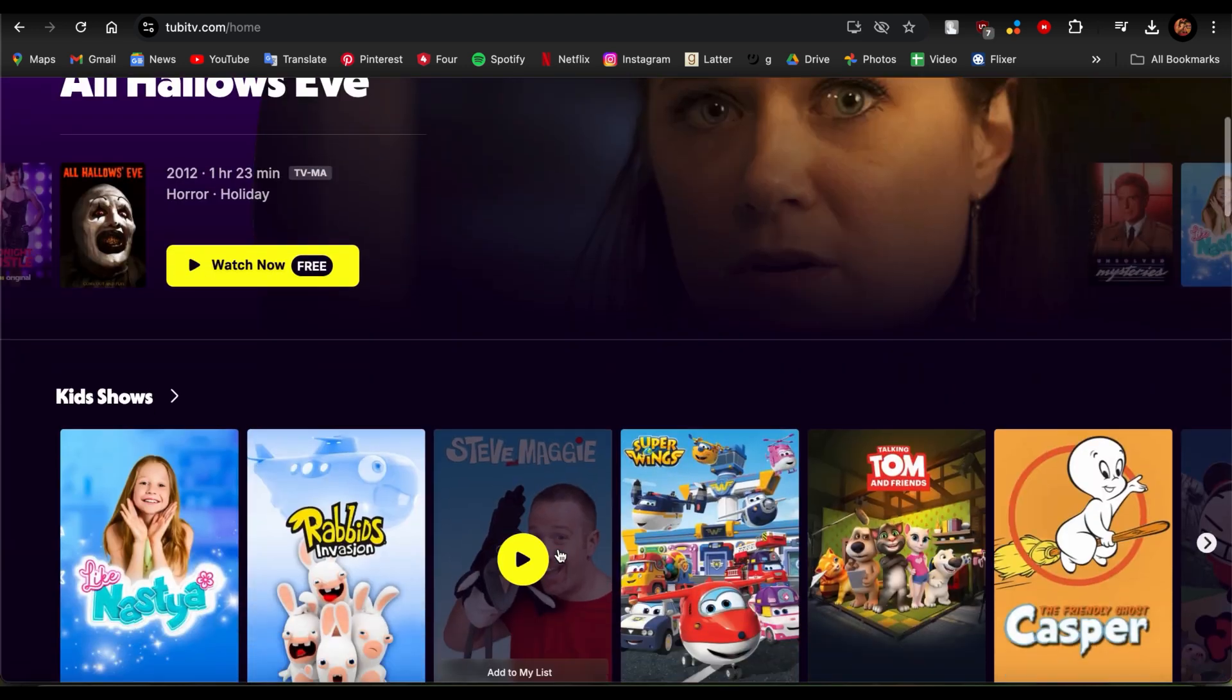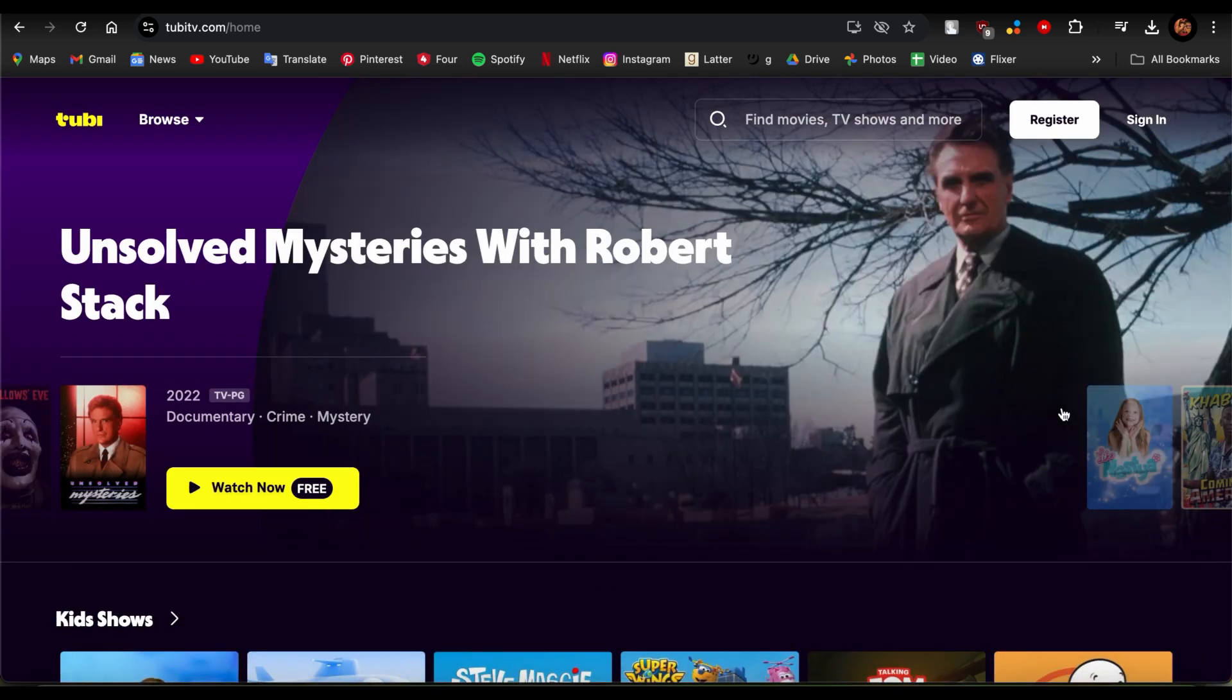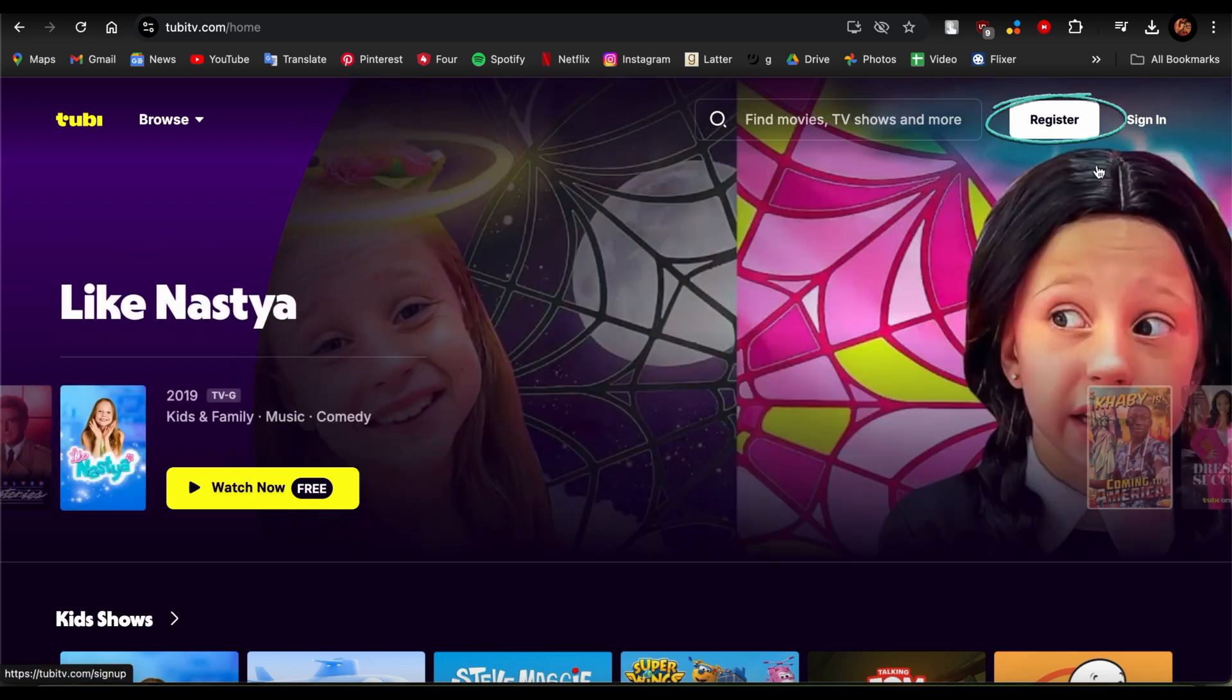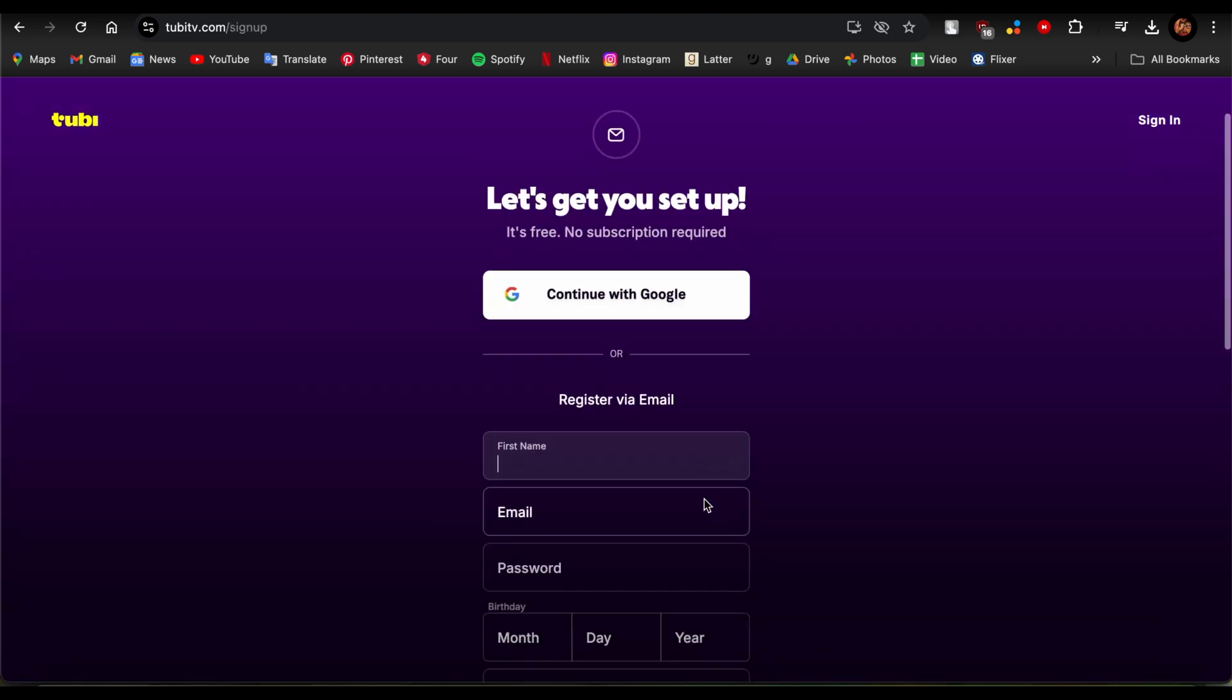So guys, at the top right corner you can see options like Register and Sign In. Since we're trying to register, we just need to tap here and now guys we're trying to register through email.